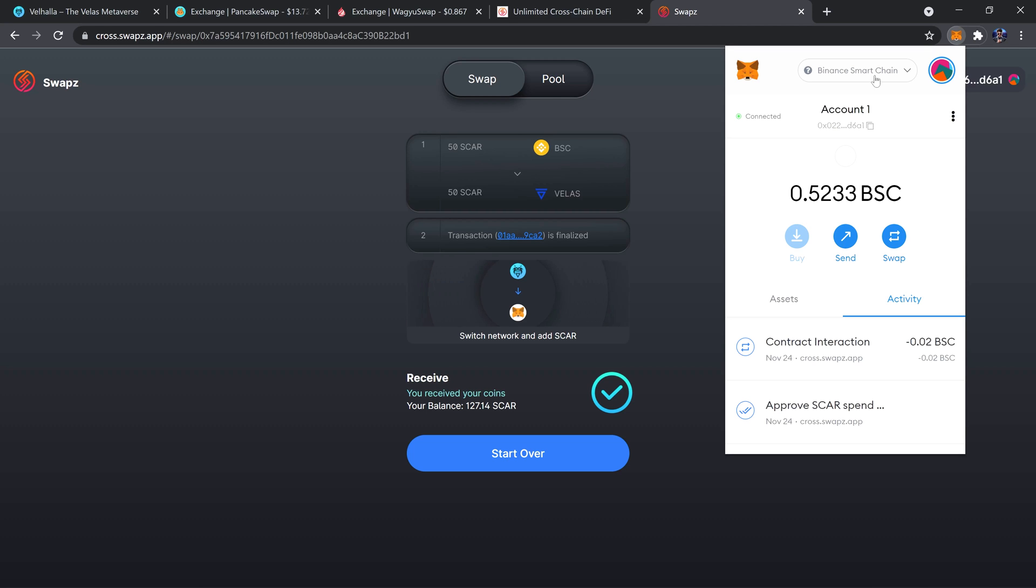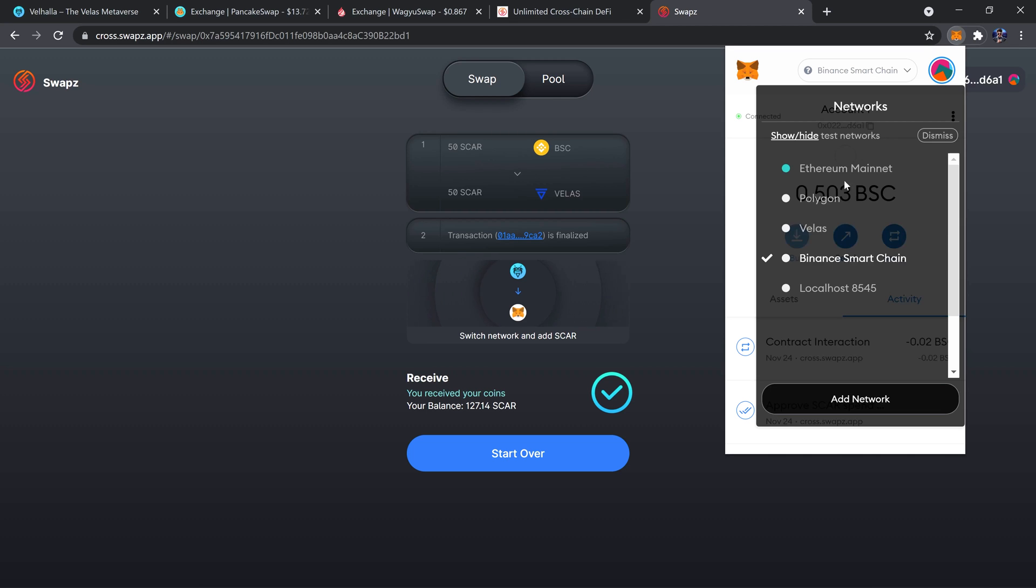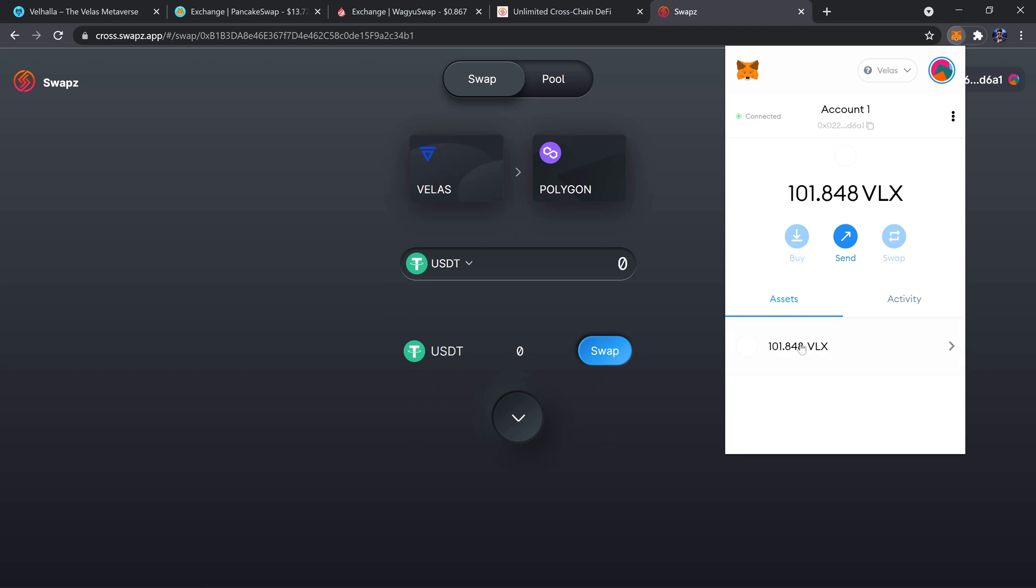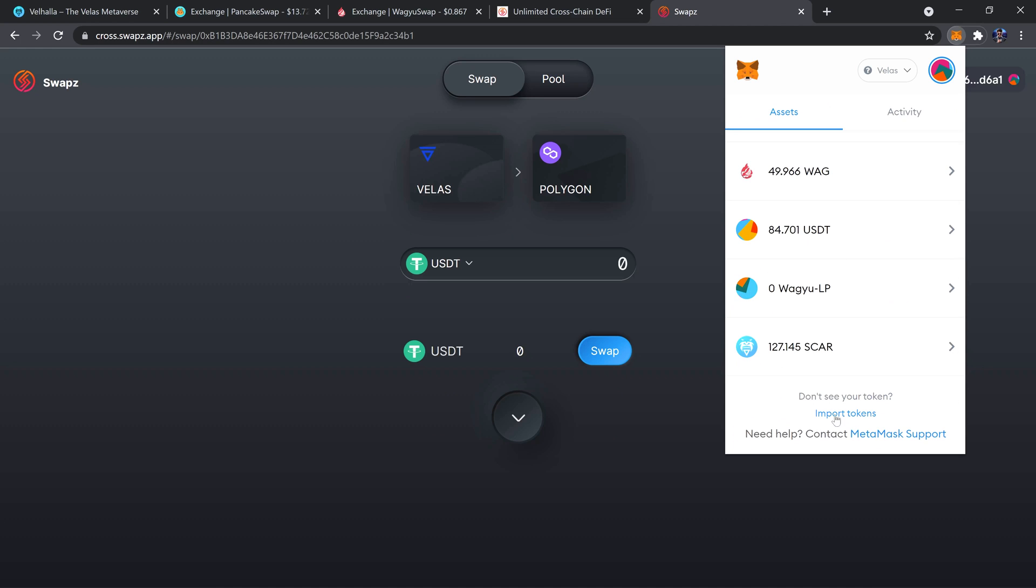And there you have it, just like that we have our SCAR now on Velas. So if I open up MetaMask, switch over to Velas, go over to assets, and I can see that my SCAR balance has now gone up and it's just been swapped right over.